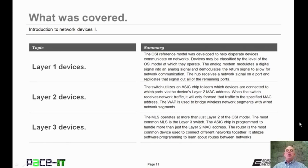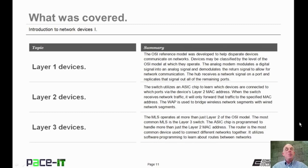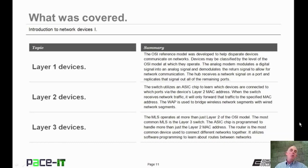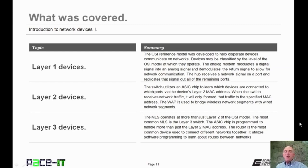That concludes this session on the Introduction to Network Devices, Part 1. We talked about Layer 1 devices, Layer 2 devices, and concluded with a couple of Layer 3 devices. On behalf of Pace IT, thank you for watching this session.